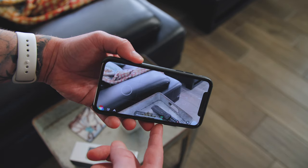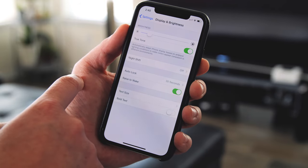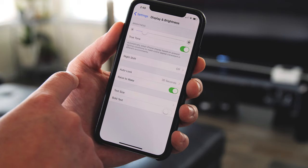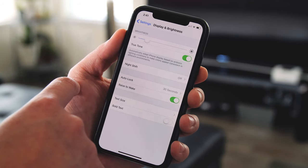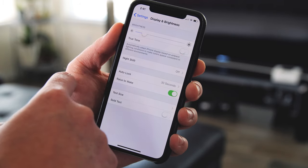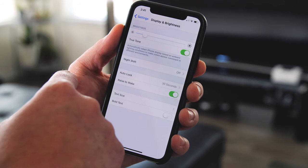Problem number two is with True Tone display. True Tone display works marvelously on the iPad, iPhone 8, and iPhone 8 Plus, but on the iPhone X it just doesn't work as good, and I think that's because of the OLED display. True Tone display works by setting the white balance of your display based on the environment you're in, using the camera and sensors on the front of your phone. If you're in a warm environment, it's going to cool down your display a little bit to give you an accurate reading.